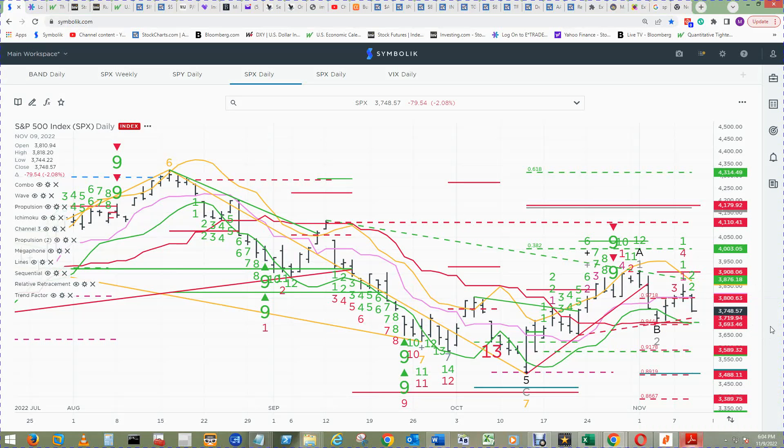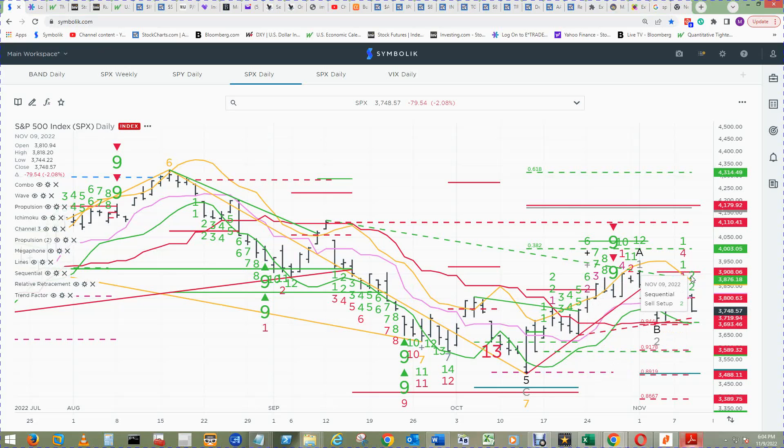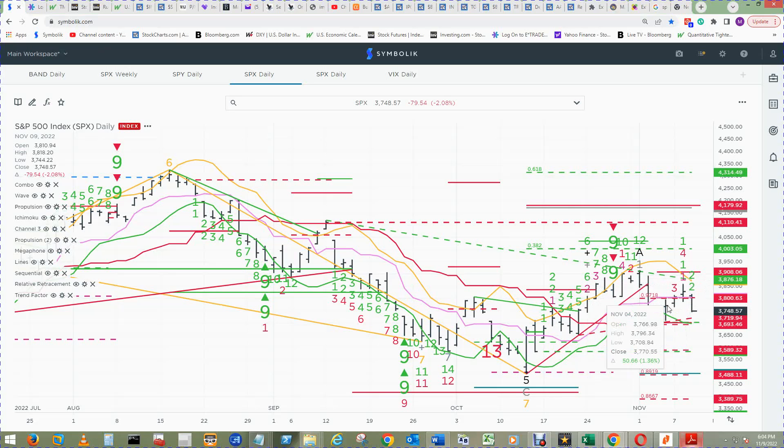We start off in the S&P 500 daily chart to see that the combo and sequential sell setup 2 count was printed. To negate that for end of day on the 10th, there must be a close below $3,770.55 for the price flip to the buy setup count 1.